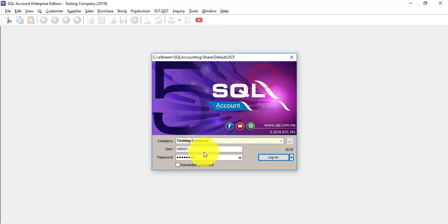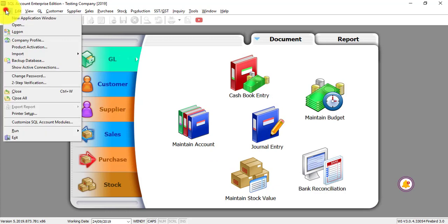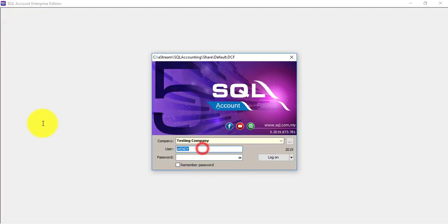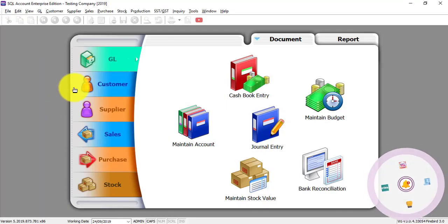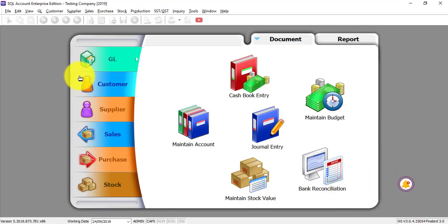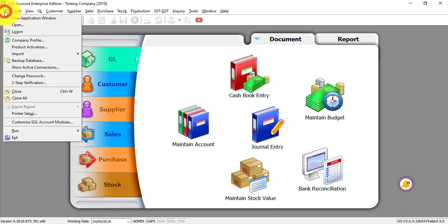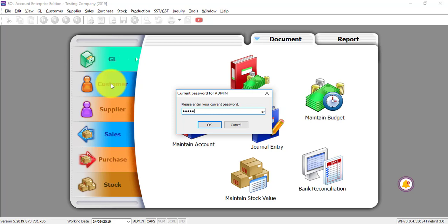What I want to show you is actually the second part. Let's log in as admin. Now, the second part is the actual two-step verification. It's over here. Under file, two-step verification. Go in. So you can put in your current password.